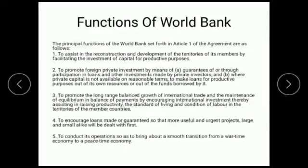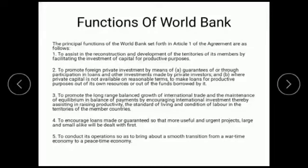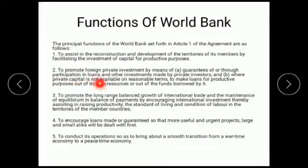The next function is to promote foreign investment. How? The World Bank itself acts as a guarantor. Where there is no private investment available, the World Bank either provides funds out of its own funds, or borrows through participation in loans and other investments made by private investors. Where private capital is not available, the World Bank makes loans for productive purposes out of its own resources.